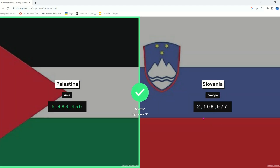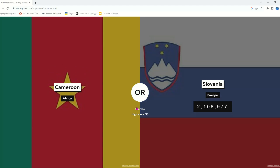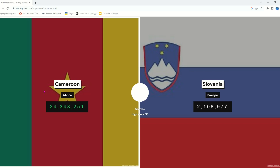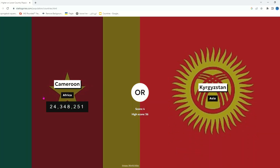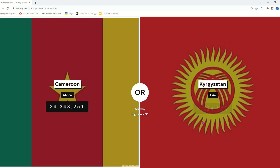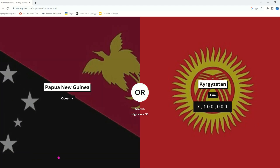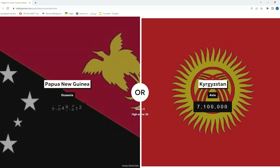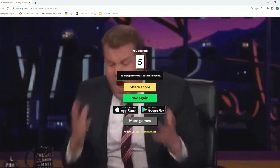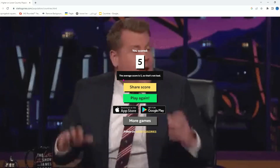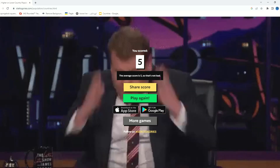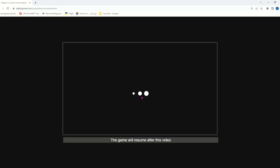Slovenia — I remember it's like two million. How does Slovenia have two million? Cameroon or Slovenia — of course it's gonna be Cameroon, it's an African country. Never underestimate Africa when it comes to population. Cameroon has like seven million — I thought it had like four. Papua New Guinea — oh my god, I also underestimated it. The average score is five, so I'm not bad.